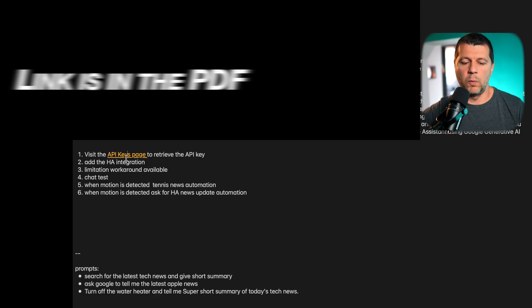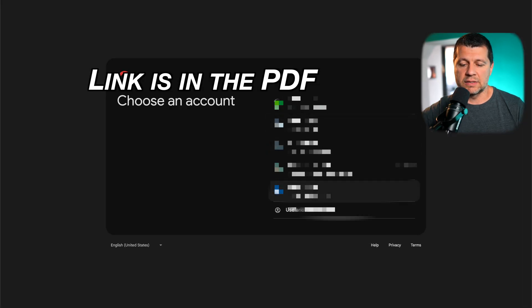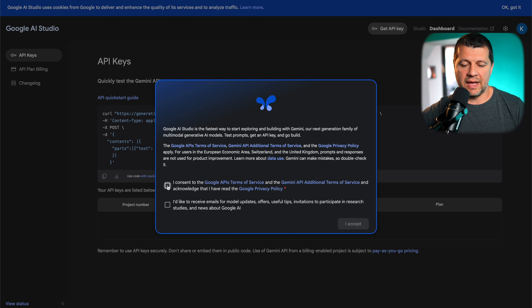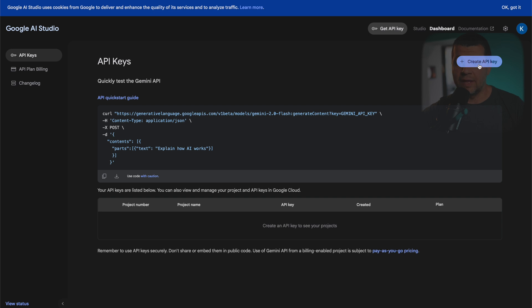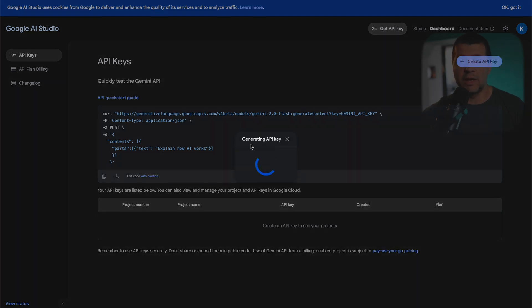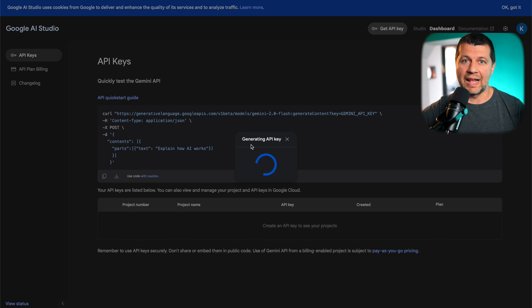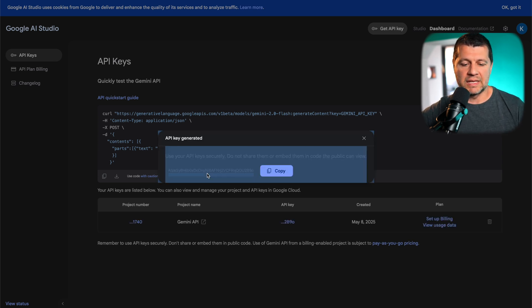Next, retrieve a Google API key — this is pretty easy. You need a Google account; if you don't have one you can open one for free. I'll open the link and select my Google account, consent to the terms and services, and click accept. From this page I click 'Create API key,' which generates the key I'll use in Home Assistant. I'll copy the generated key and store it somewhere safe. Don't share this information with anyone.